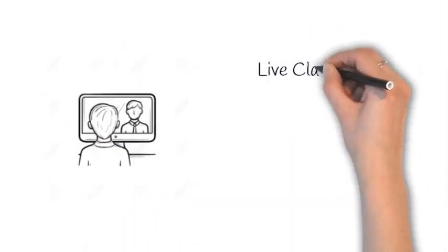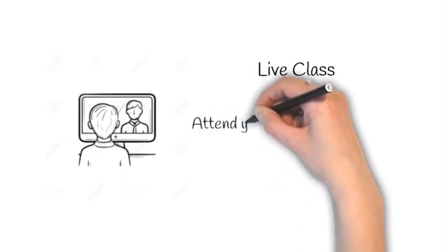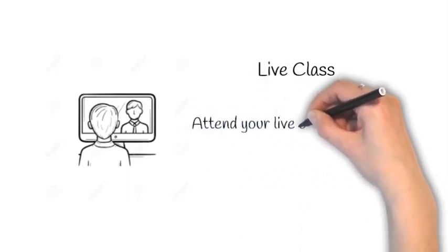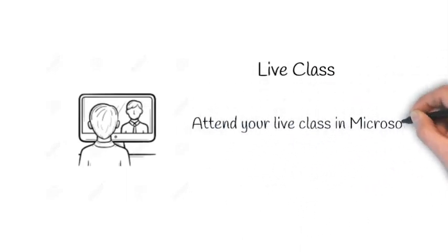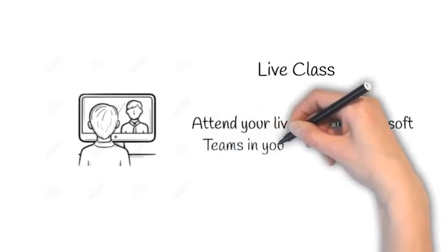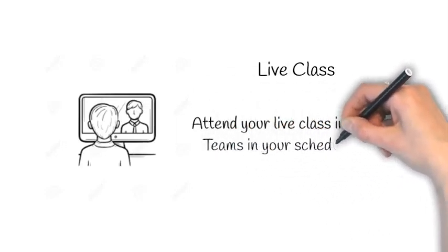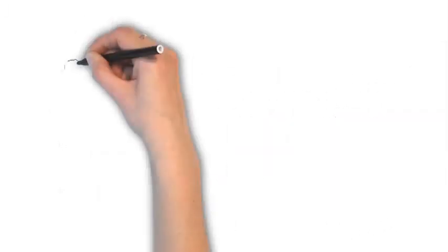Lastly, you will participate in a scheduled live class using Teams. The live class will begin at the start of your normal scheduled double period of that class and will last up to 60 minutes.